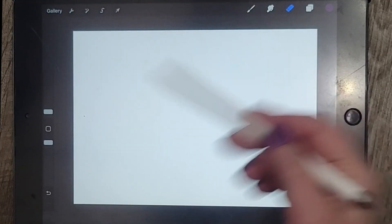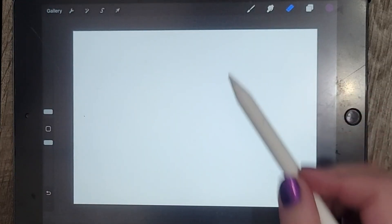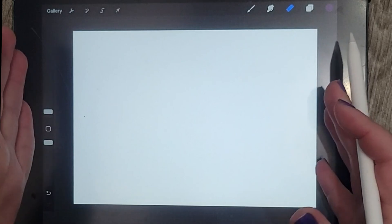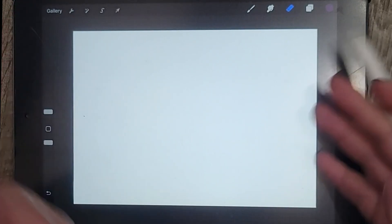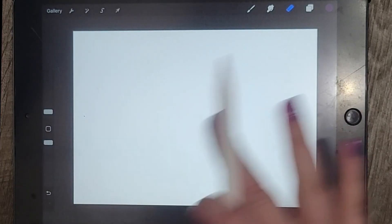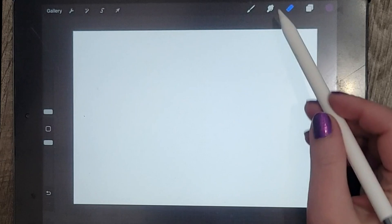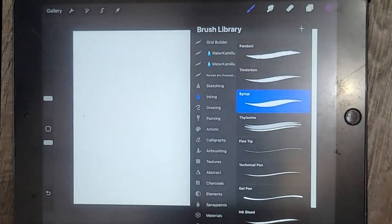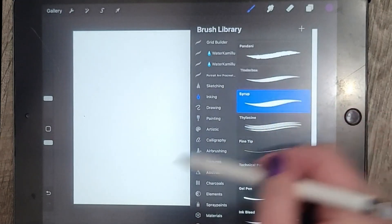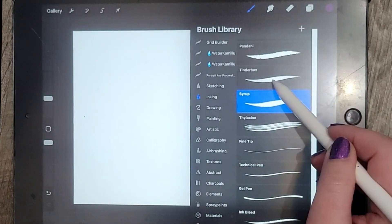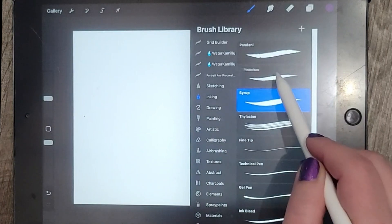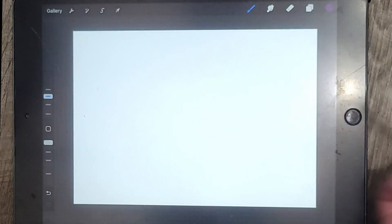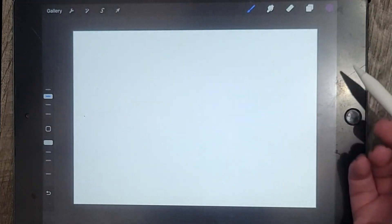I'm going to create an A4 canvas and I just flipped it on its side so that it was horizontal. And I'm going to select — I like to draw with the tinderbox liner brush, so I'm going to do that.